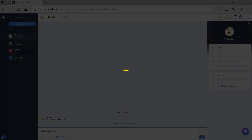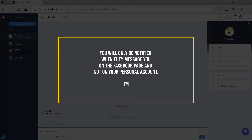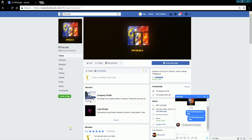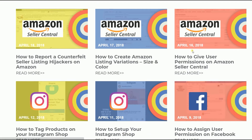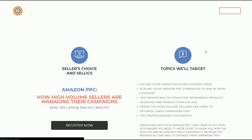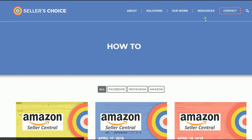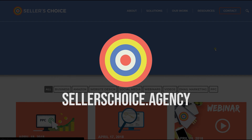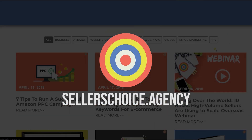What's cool about TDO is that you will only be notified when they message you on the Facebook page, and not on your personal Facebook account. So starting from now on, the chats from your Facebook Messenger page will be on your TDO chat. Just so you know, we have a lot of tutorials and webinars with advice on how to run and the applicable techniques for your e-commerce business. You can always visit our site at sellerschoice.agency and browse through our huge compilations of webinars, tutorials, and blogs.